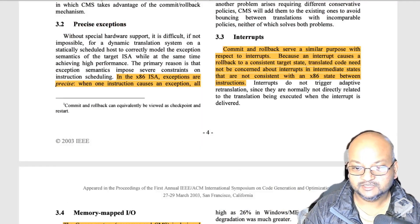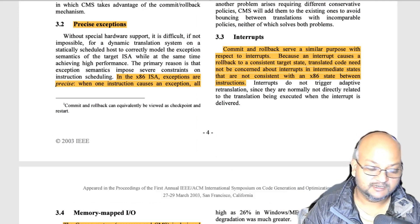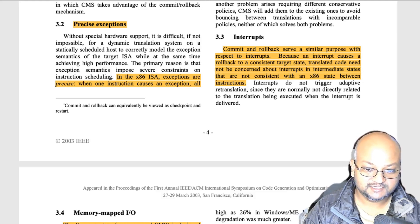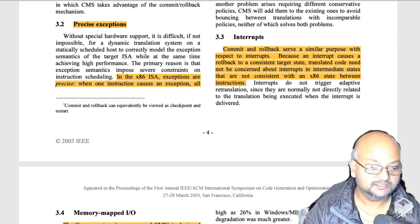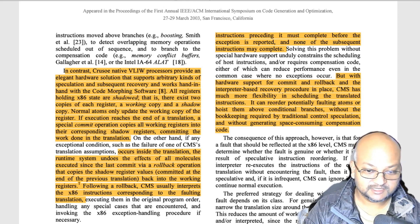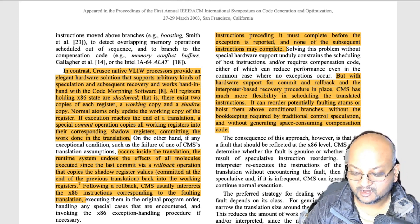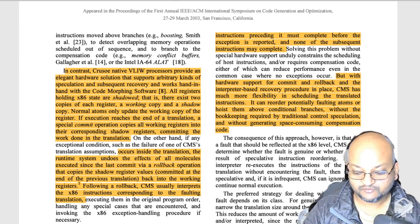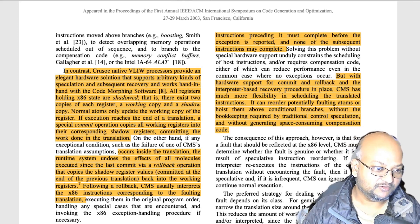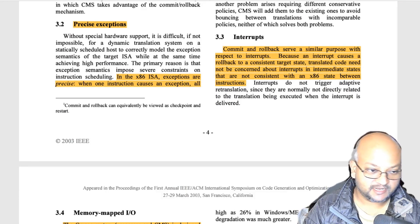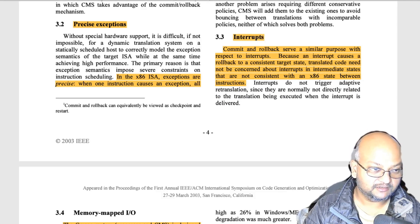Another area where they use this is in precise exceptions. In the x86 instruction set, exceptions are precise in the sense that if a specific instruction causes an exception, all instructions before it must have completed their execution. This means you have to undo a lot of work if the code morphing software has performed reordering and out-of-order execution to gain efficiency. The same general principle also applies to interrupts.